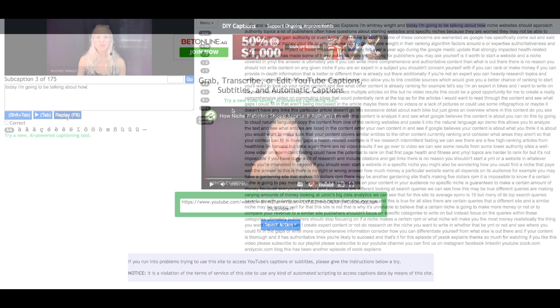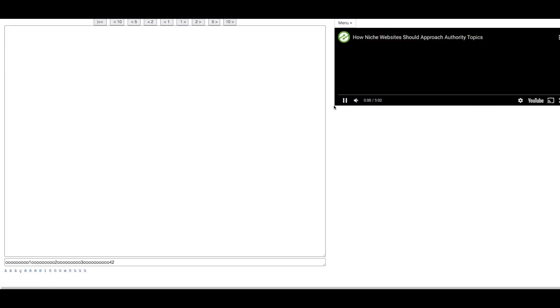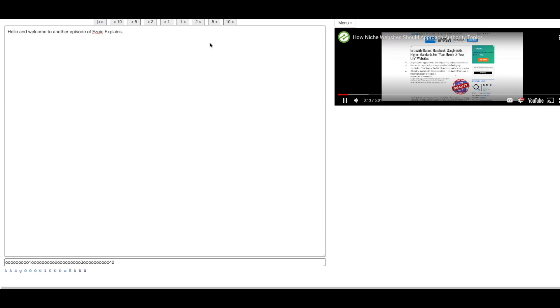The third option is to open the transcription pad. This section allows you to type out the transcription yourself as the video is playing. You can also skip through sections of the video here at the top.